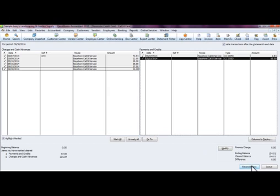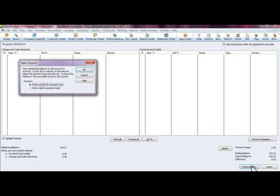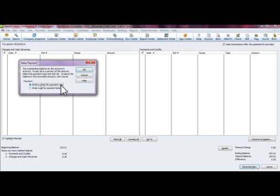You never want it to be a different amount because that just means that you're not in balance. Now then what you're going to do is you're going to want to go ahead and just go to Reconcile Now. It's going to ask you, do you want to write a check for this payment? Now if you hit OK it's going to take you to the check writing screen and you're going to write a check for payment, whether that's to print or for you to pay it online. Either way you're going to have to enter a check. If you want to enter a bill that you can pay later, you can go ahead and select that option and it'll go ahead and enter a bill that'll sit within QuickBooks that you can pay at a later date.